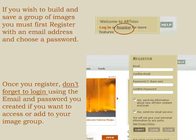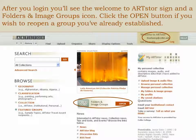Click on the Go button. You may use ArtStore without registering, but if you wish to build and save a group of images, you must first register with an email address and choose a password. Once you register, don't forget to log in each time you access ArtStore so you will be able to find your image groups.